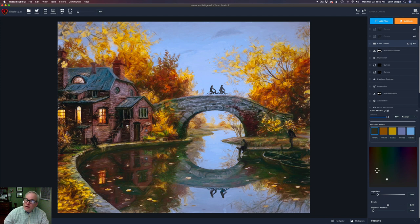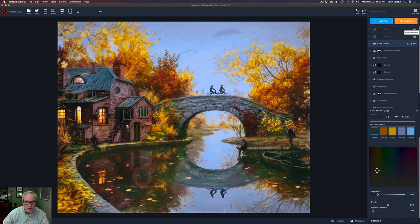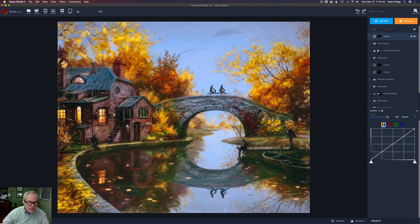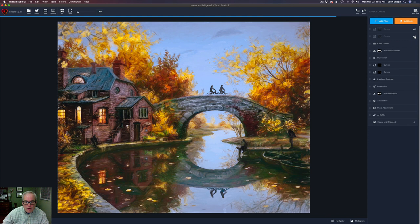We're almost done — just a couple more layers of dodging and burning. The first is a Curves dodge layer. Turning it on, watch the image — there's before and after. It just brought some highlights out up in the trees and things like that. Nothing was touched on the actual curve; instead I put it in Screen blend mode for dodging at 100% opacity, then used a black hide-all layer mask and painted in the areas I wanted to be lighter.